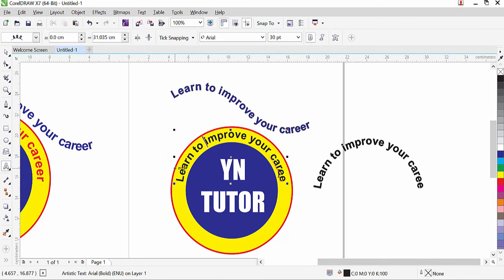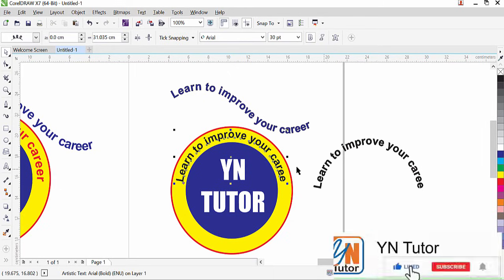That's all guys. Open CorelDraw on your computer and try to practice this lesson. If you like my video please subscribe to my channel and click the bell button so you will always get a notification when I upload a new video. Thank you.